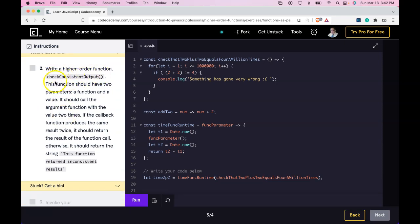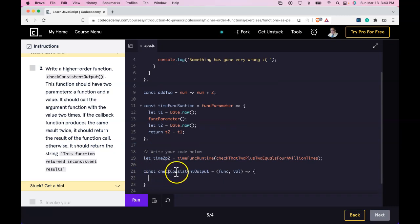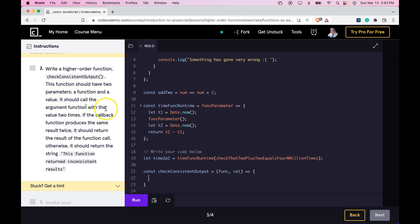Write a higher order function, checkConsistentOutput. This function should have two parameters: a function and a value. It should call the argument function with the value two times. If the callback function produces the same results twice, it should return the result of the function call. Otherwise it should return the string 'this function returned inconsistent results.' So we have our function checkConsistentOutput and it does have two parameters: a function we called func and a value we called val.